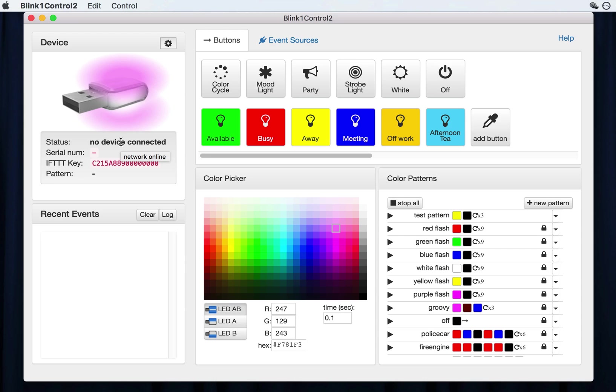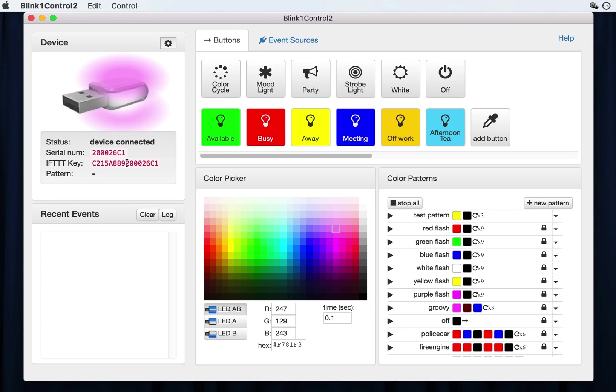If you plug a Blink One in, like I just did, then you will see it say connected shortly, and the serial number of the Blink One and the if this and that key will be shown, which is useful if you use the if this and that free service. If you don't, you can just ignore this.